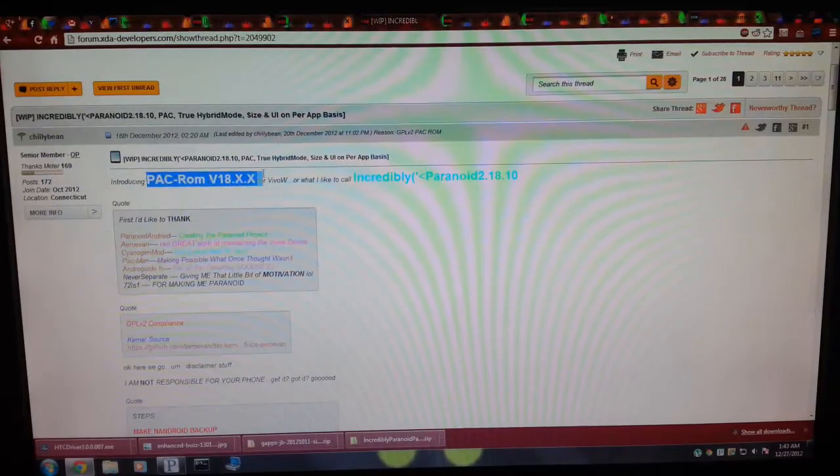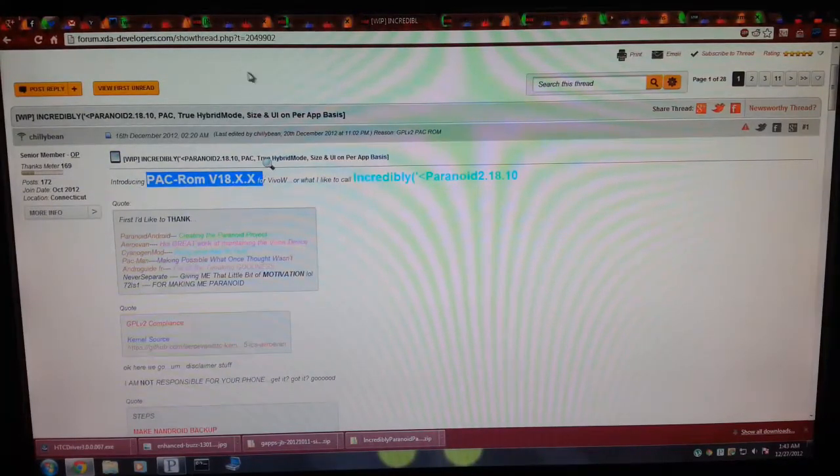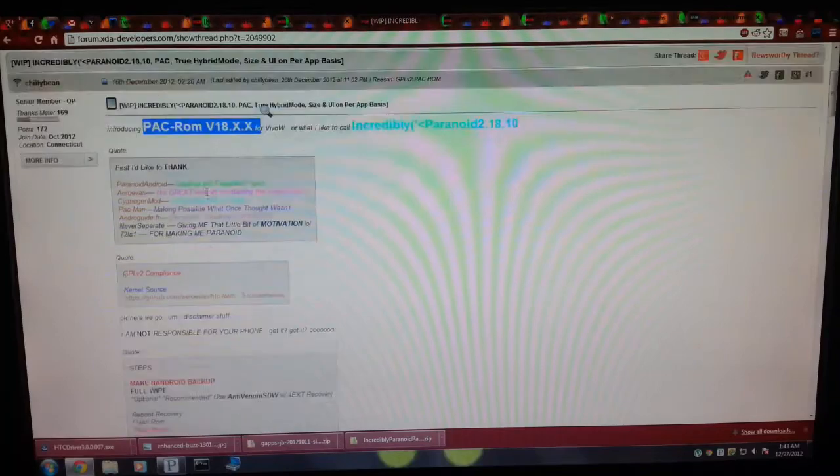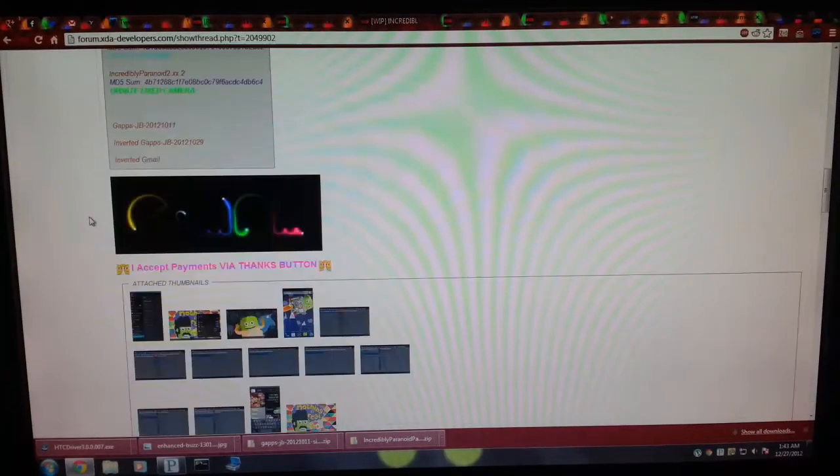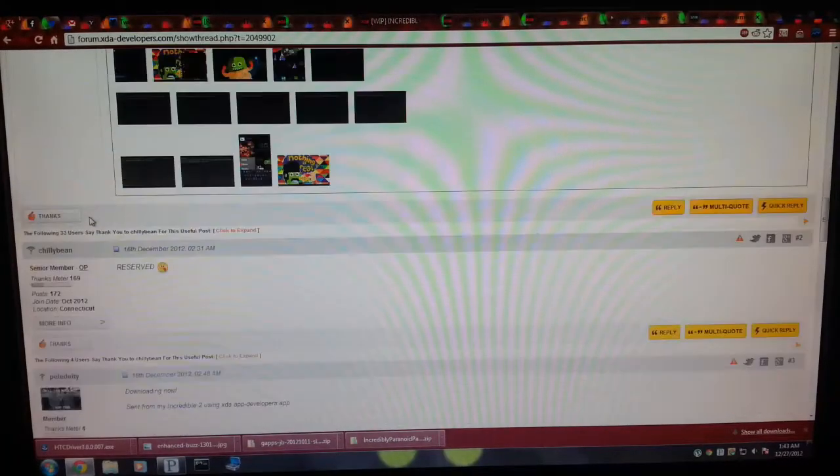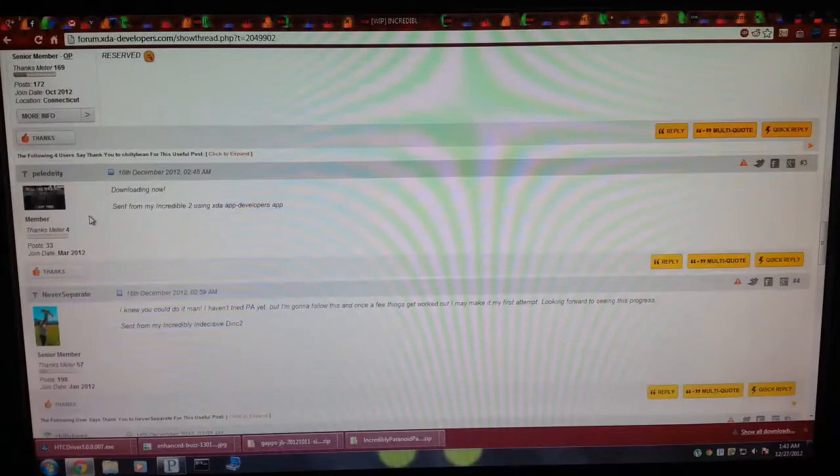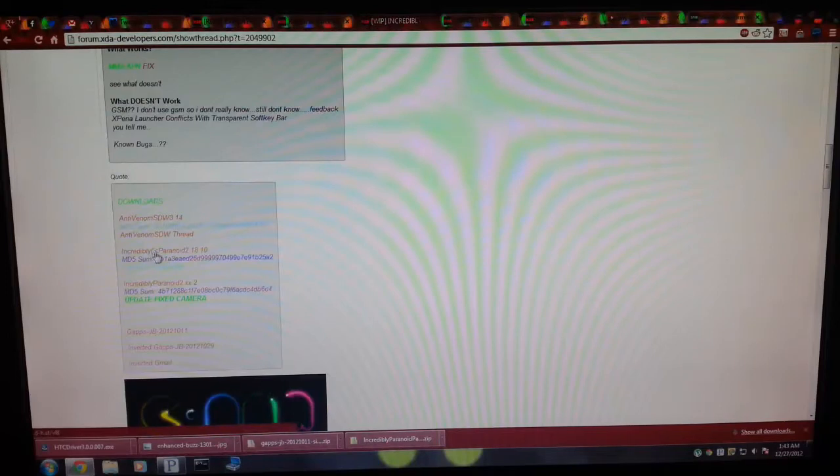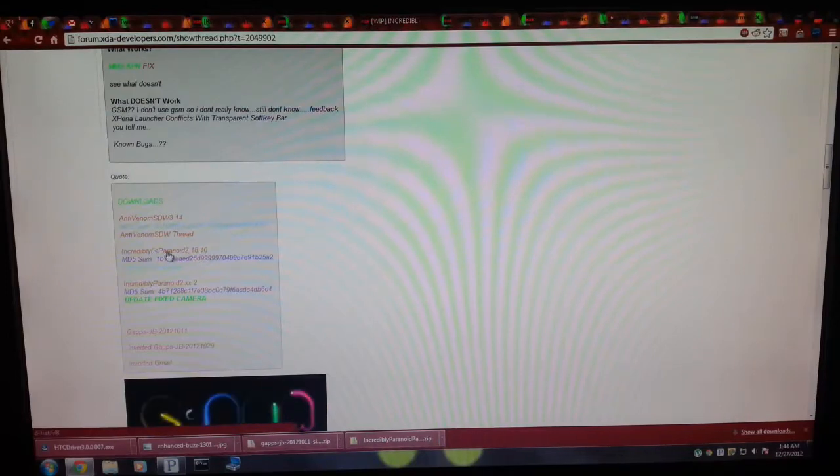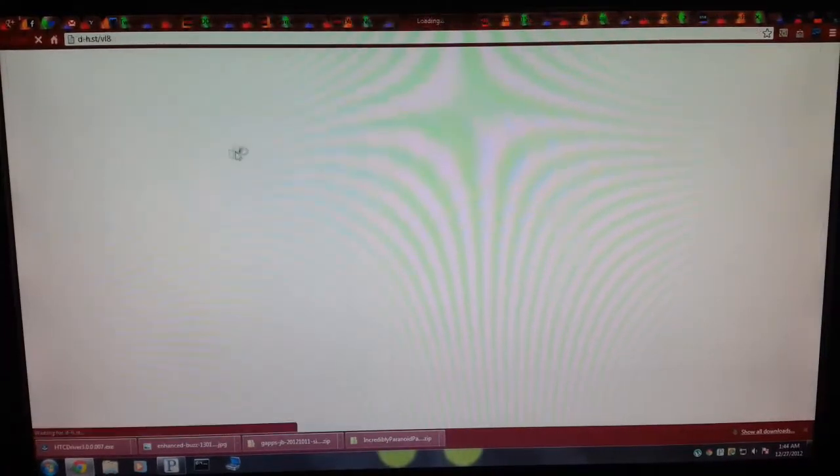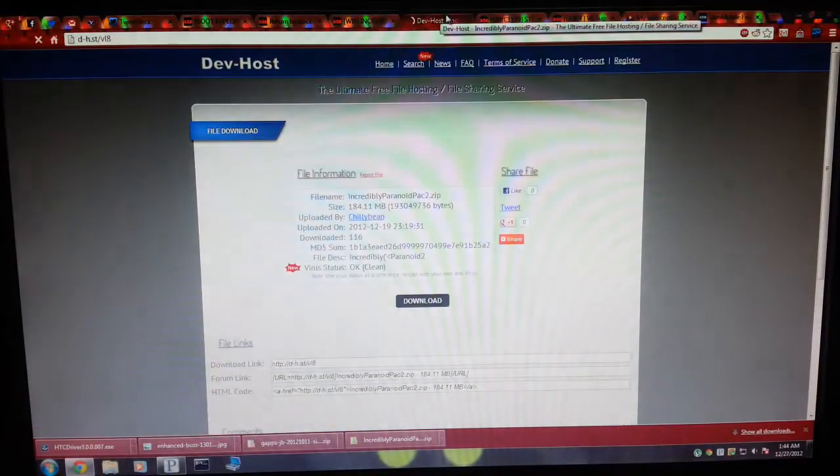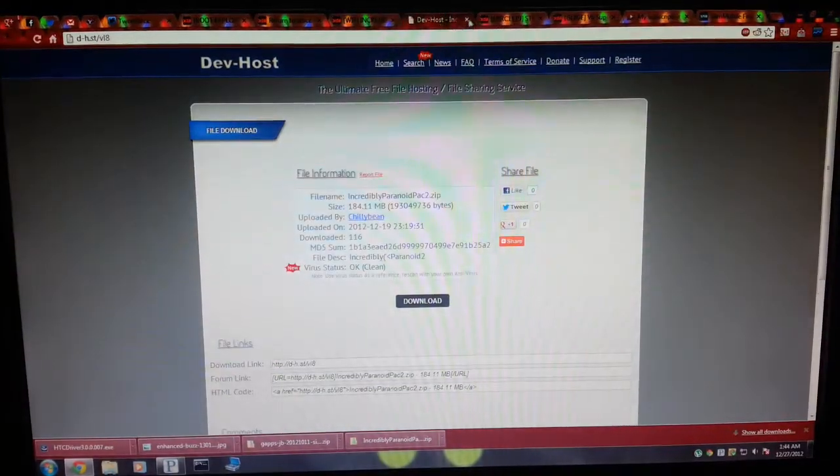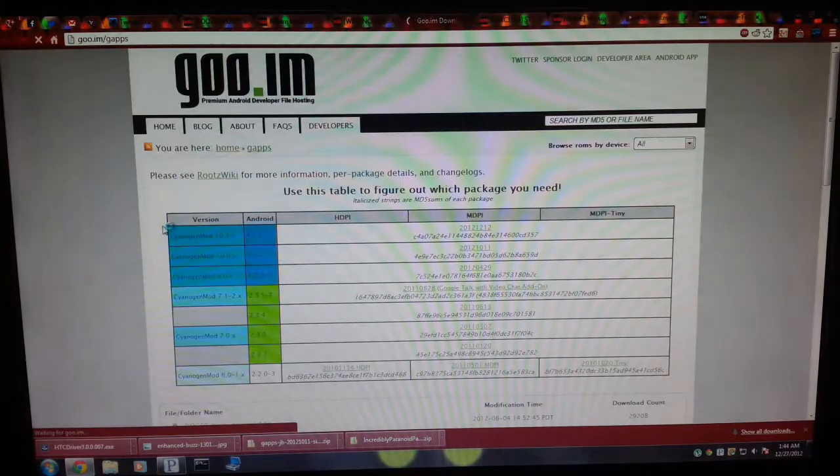You see right here, I will provide a link in the description for this thread, so you're just going to want to head on over to here and scroll on down to where it says download. You're going to see the Incredibly Paranoid 2.18.10, which is the updated PacROM that you're going to want to download. Once you click on this, it's going to take you to this dev host site, and then you're going to want to grab the GApps as well.